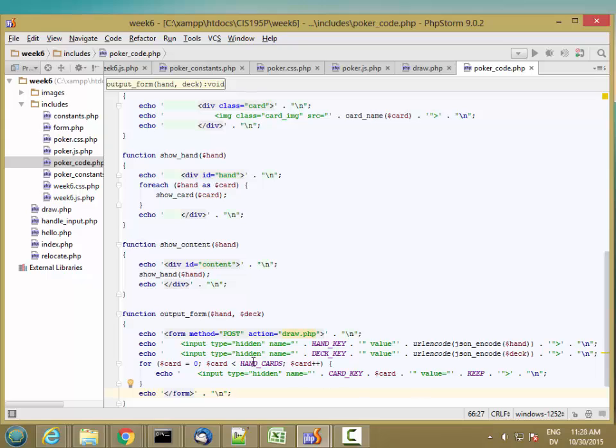Now, you'll notice I'm not putting a submit button in here. I could put a submit button for draw. But I actually want to make a custom button for the user to click on. We'll see how that's going to work in the next video.